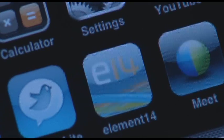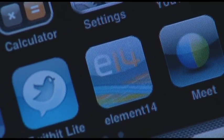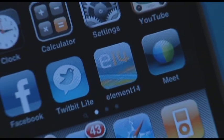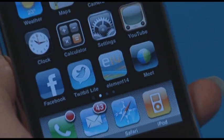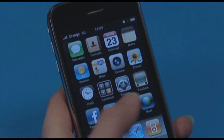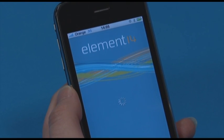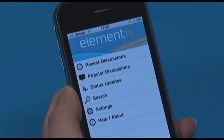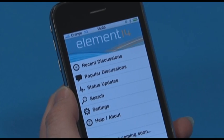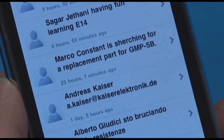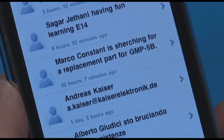And finally, the iPhone app is a fast and easy way to launch the Element 14 mobile site. From here, with a touch of a finger, users can gain access to the discussion threads, post replies, and view user profiles.